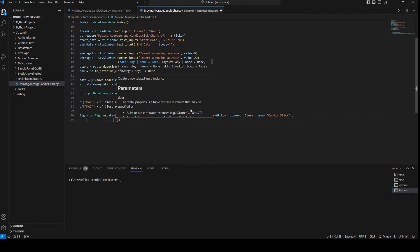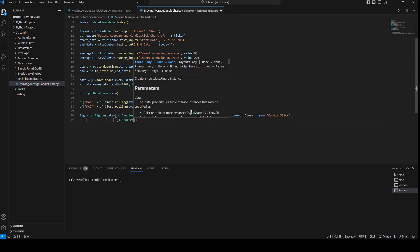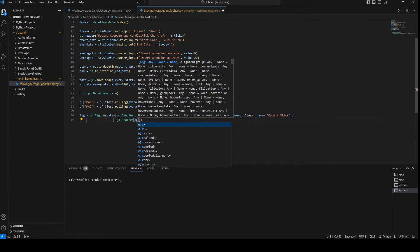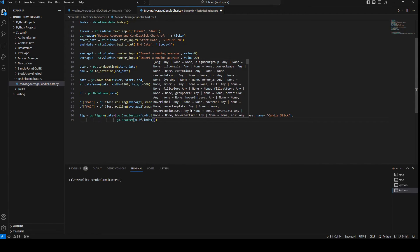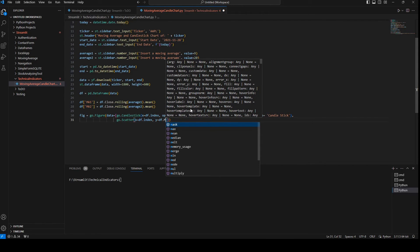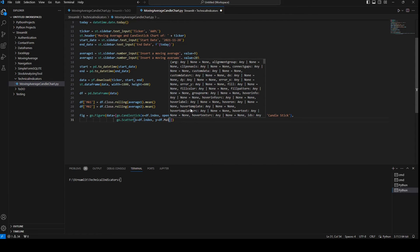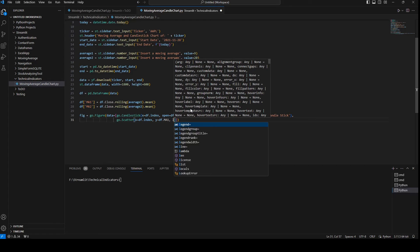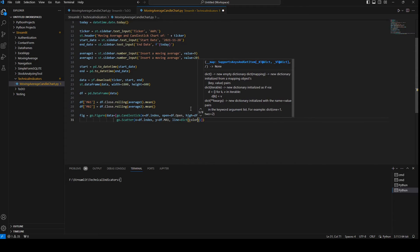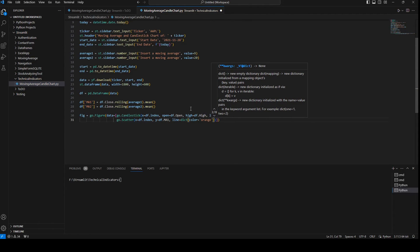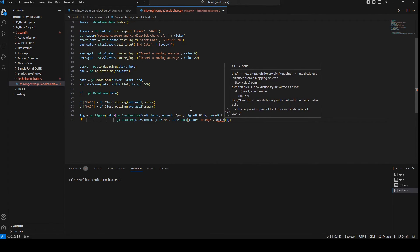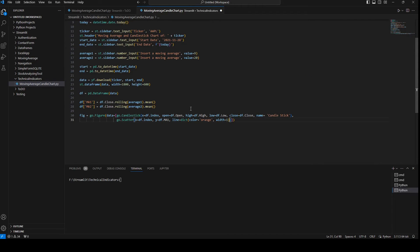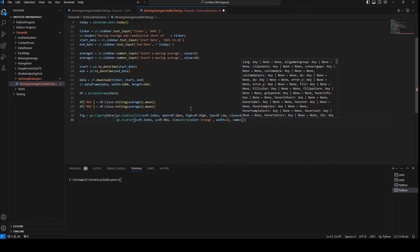Next we're going to plot the two moving averages using go.Scatter. x will be df.index for the date, y will be the first moving average ma1, color will be orange, line width will be 1, and the name will be 'Moving Average 1'.